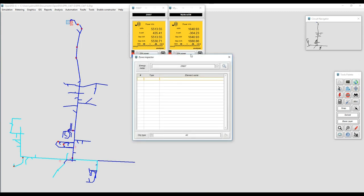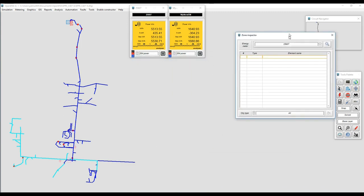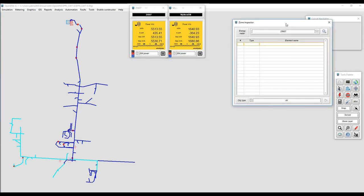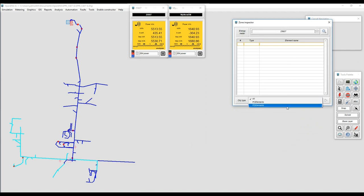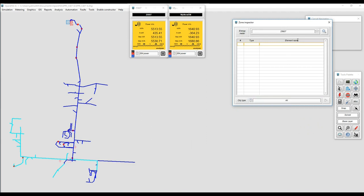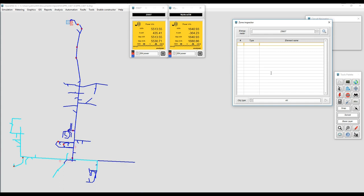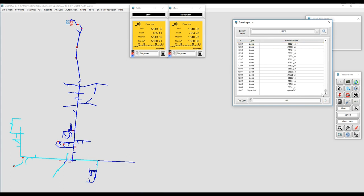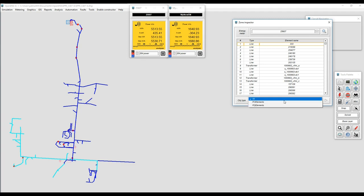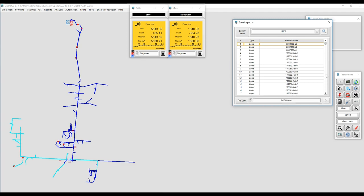Now the intent is to figure out what elements are part of each one of the zones. To do that we can use the zone inspector. At the top you're going to find the names of the energy meters we have, and at the bottom you're going to find different filters that we can apply if we want to see everything connected in that zone or just the PC elements or PD elements. Right now I've just got the list of elements connected to the zone at the right.